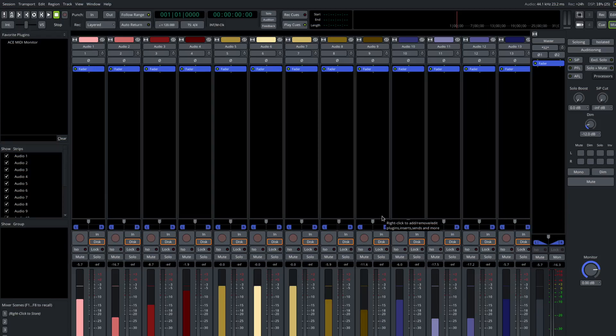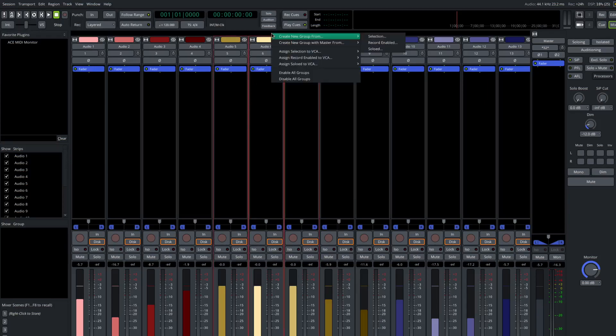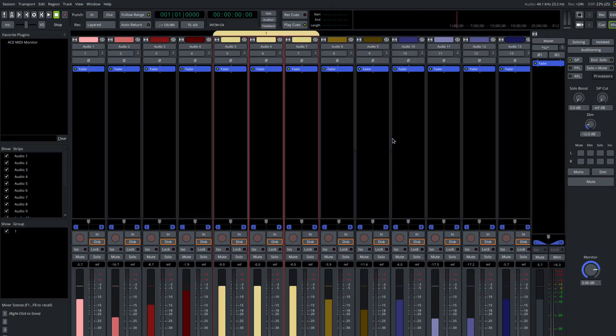So before we talk about the new feature, let's just remind ourselves of how groups work. Let's suppose we select this track, this track, and this track. We'll go up to the group tab here, right click, create new group from selection. We have a dialogue that pops up. We'll just leave all of the groups enabled.